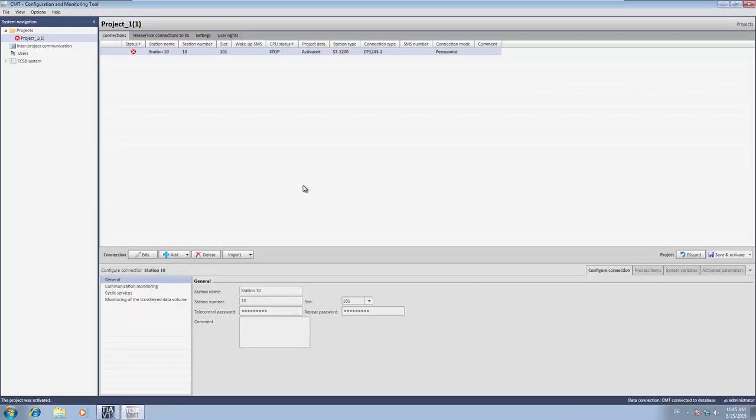This completes the configuration in the CMT and the station can now establish the connection to the telecontrol server BASIC. Once this has been done, the station is marked as being available.